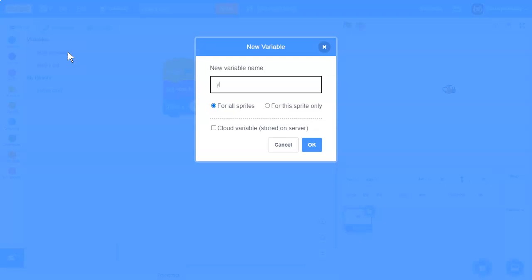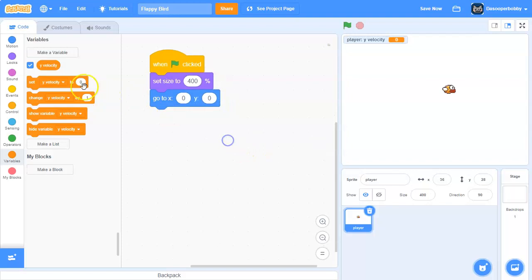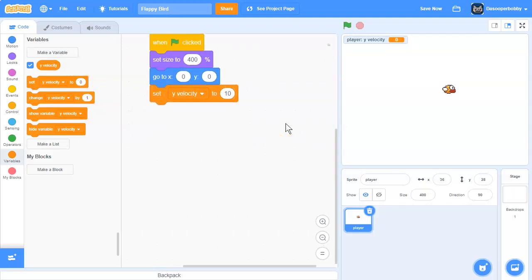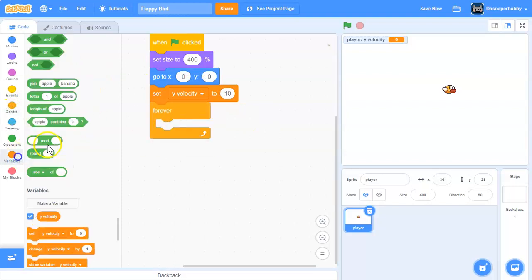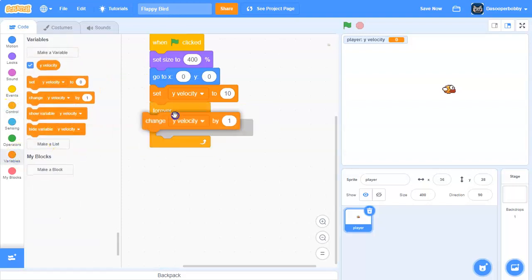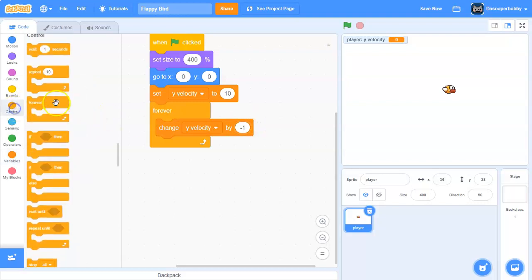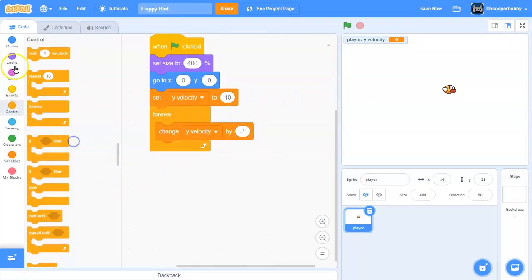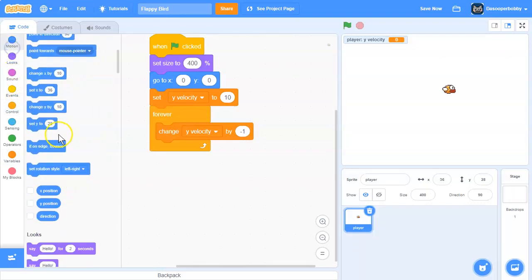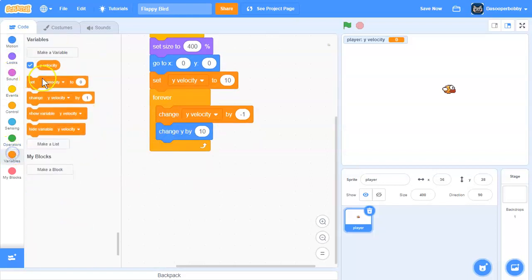I'm going to call this y velocity for this sprite only. I'm going to set y velocity to 10. Next we're going to say forever change y velocity by negative 1 and we're going to change y by velocity.